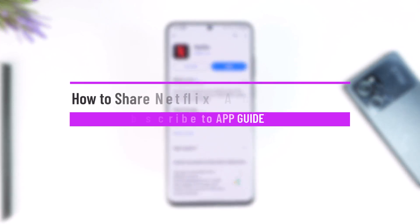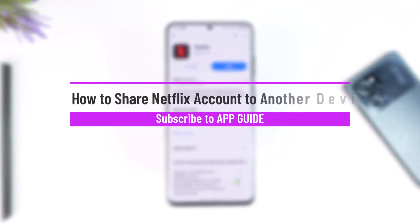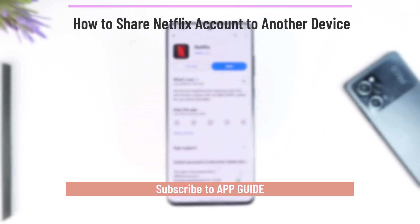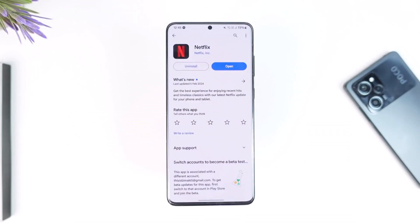How to share a Netflix account to another device. Hey everybody, welcome back to our channel. In this video we are going to learn how we can share our Netflix account to another device, so make sure to watch the video till the end. Sharing your Netflix account to another device is very simple.